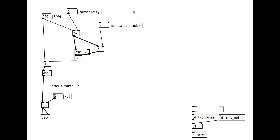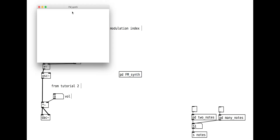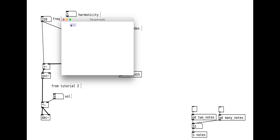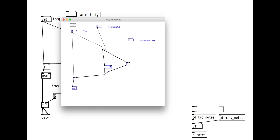So far our patch is not that different from the first example. Let's tidy what we have into a neat sub-patch before we expand it. Create a new sub-patch called something like FM synth, and paste the synth parts inside. Keep the number boxes and the labels outside. Create inlets and outlets for the various parameters. Notice that we have audio inlets and outlets with the tilde sign.